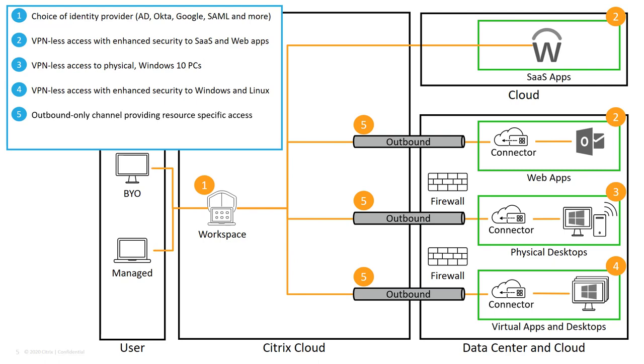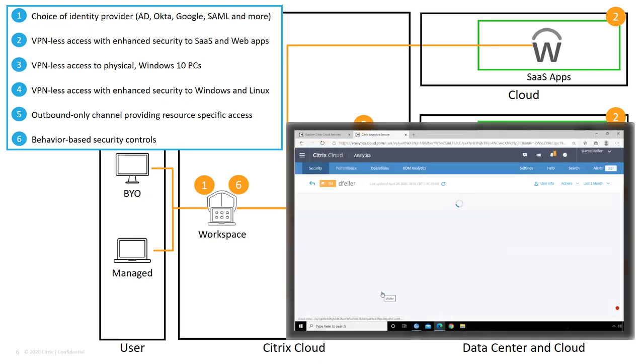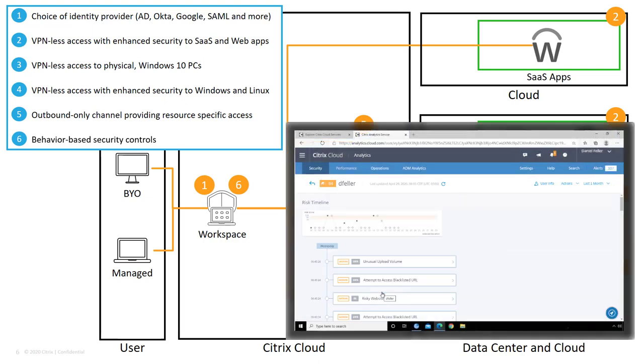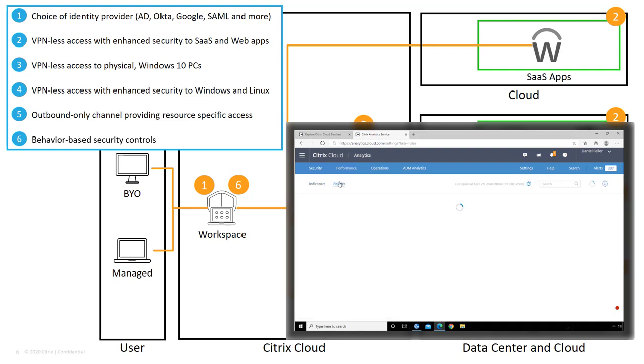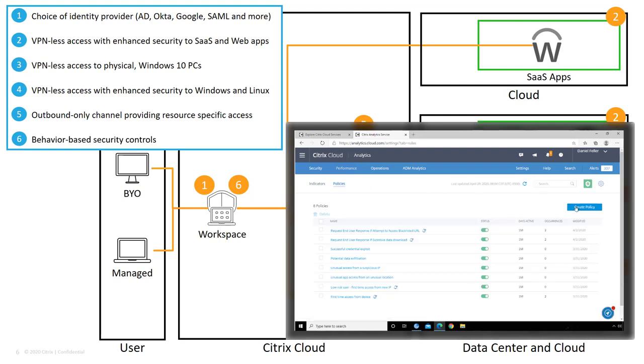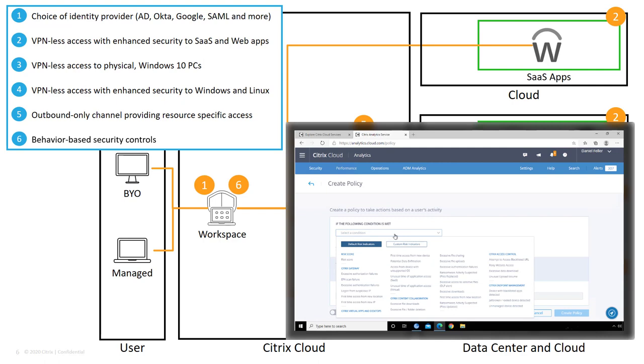But once the user is within the application, Workspace provides administrators with visibility into user behavior. With analytics, an administrator can identify users with high-risk scores and be able to identify why. Maybe they are accessing dangerous websites, downloading large volumes of data, or accessing the environment from a new device or location.